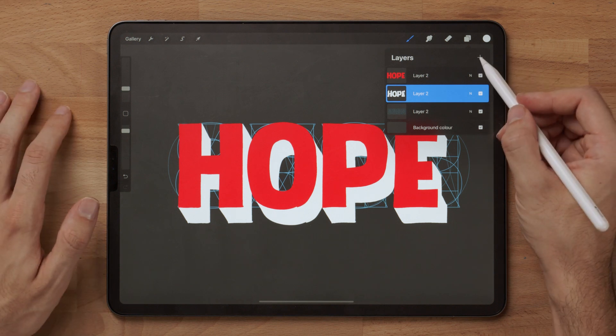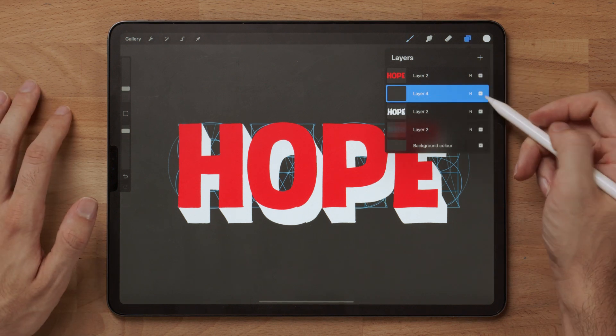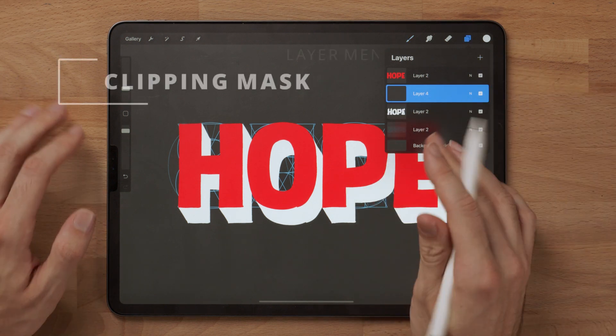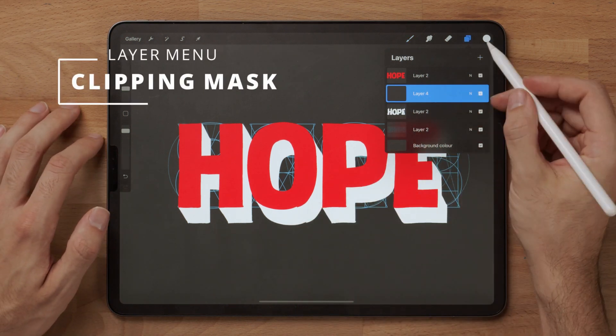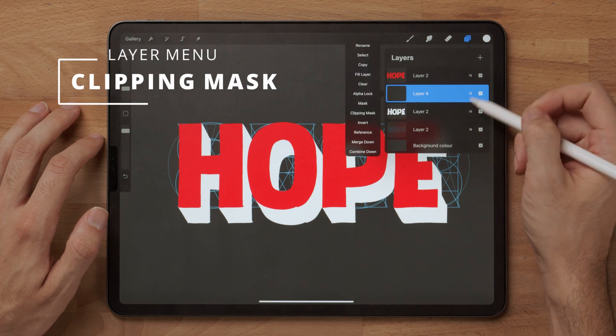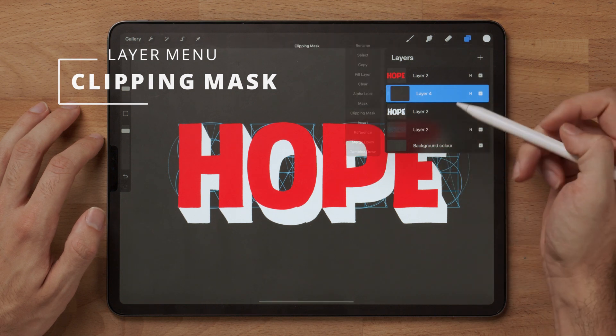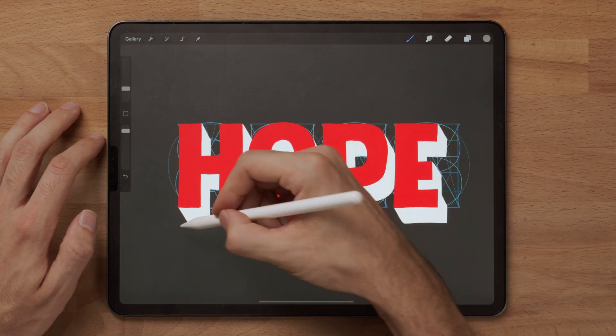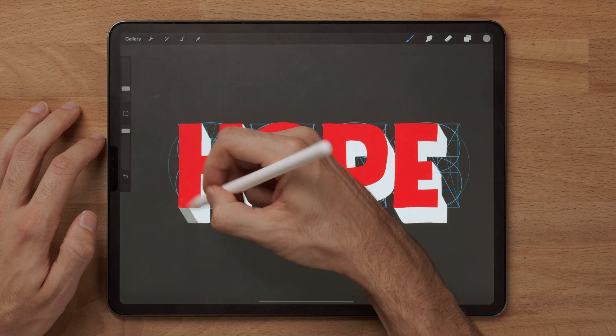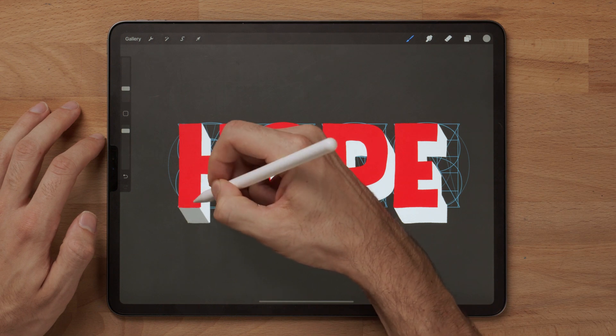To make it really stand out, I'm going to add a clipping mask that will project itself onto the white layer. I'm selecting here clipping mask, using a lighter gray, and I will color in the bottom parts.